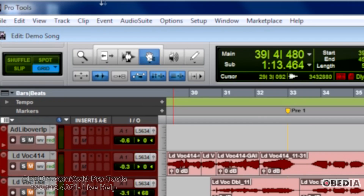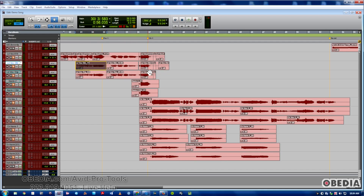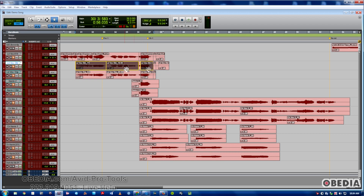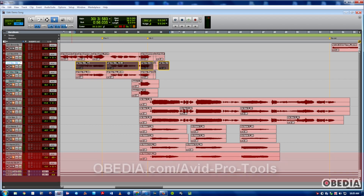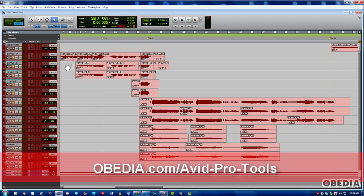Finally, we have the Object Grabber, which simply lets you select only certain clips on a track, just like this. I'm holding Shift and clicking — as you can see, it's letting me skip certain clips and select others. If we just had a regular Grabber on, you would not be able to do that; it would select everything in between.